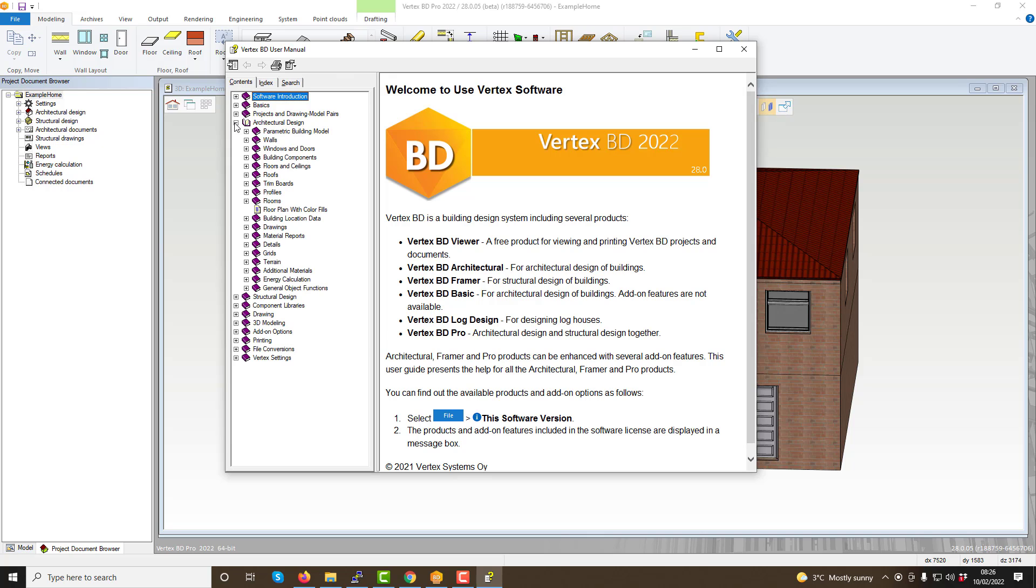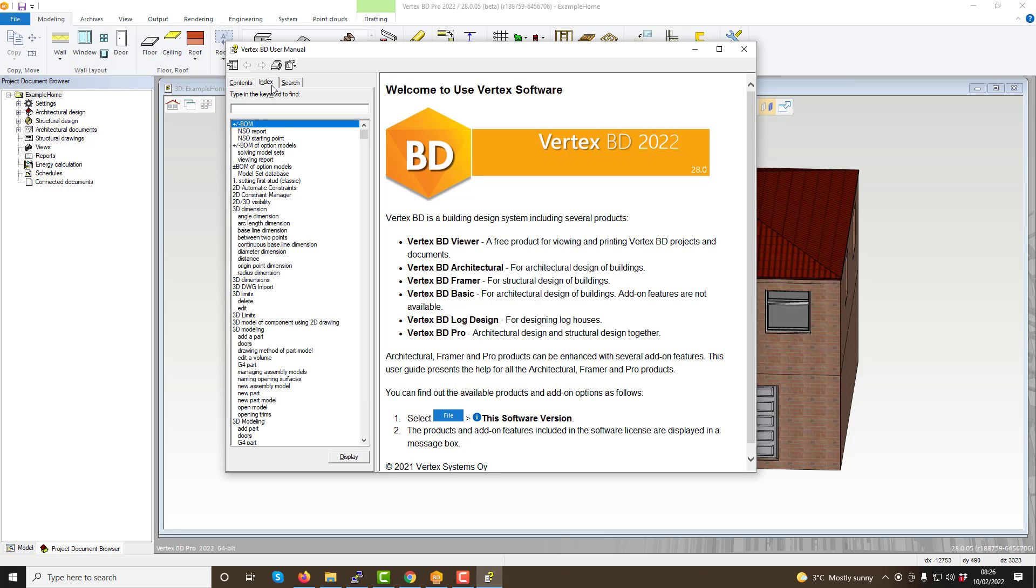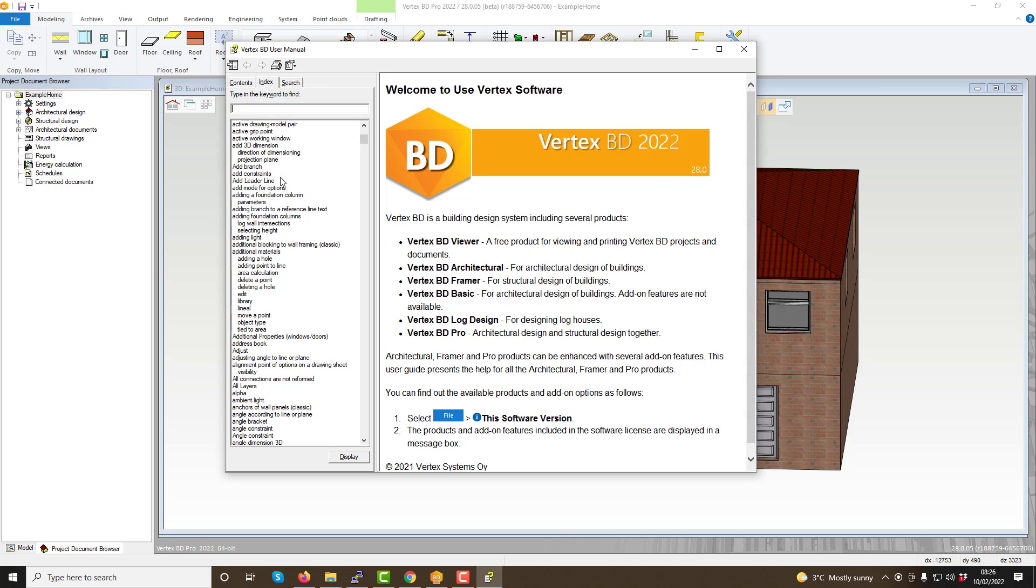The first of these tabs, the contents tab, contains all help articles split down via subsections. Within these subsections they again split down into sub-branch sections which house all the related help articles for each topic.